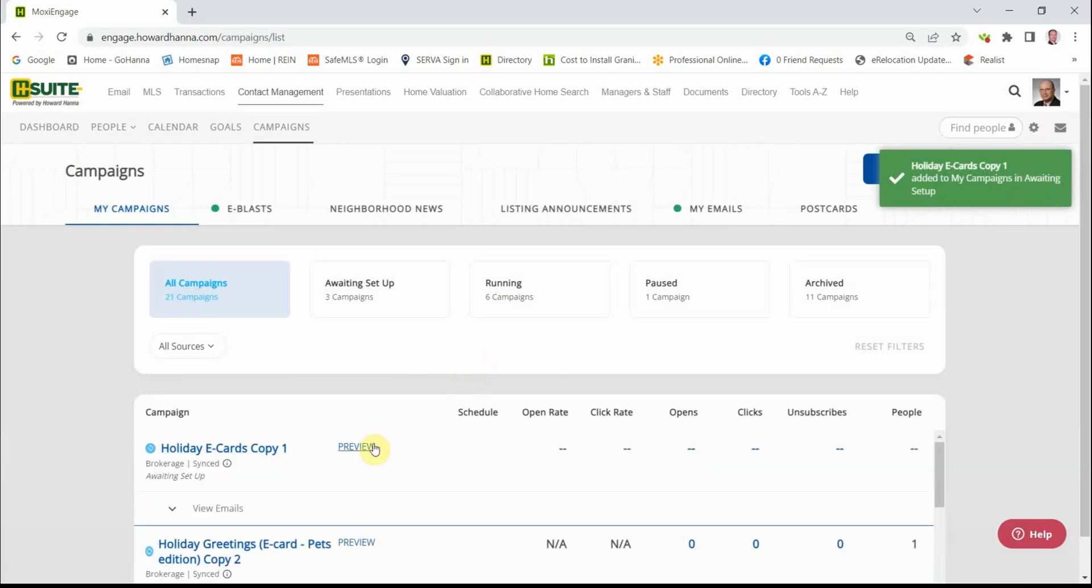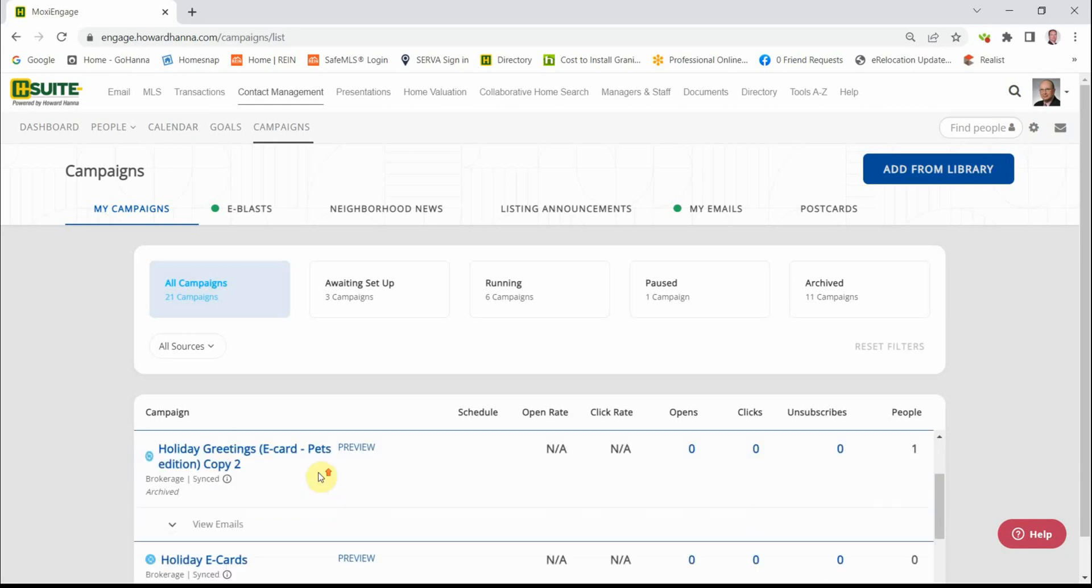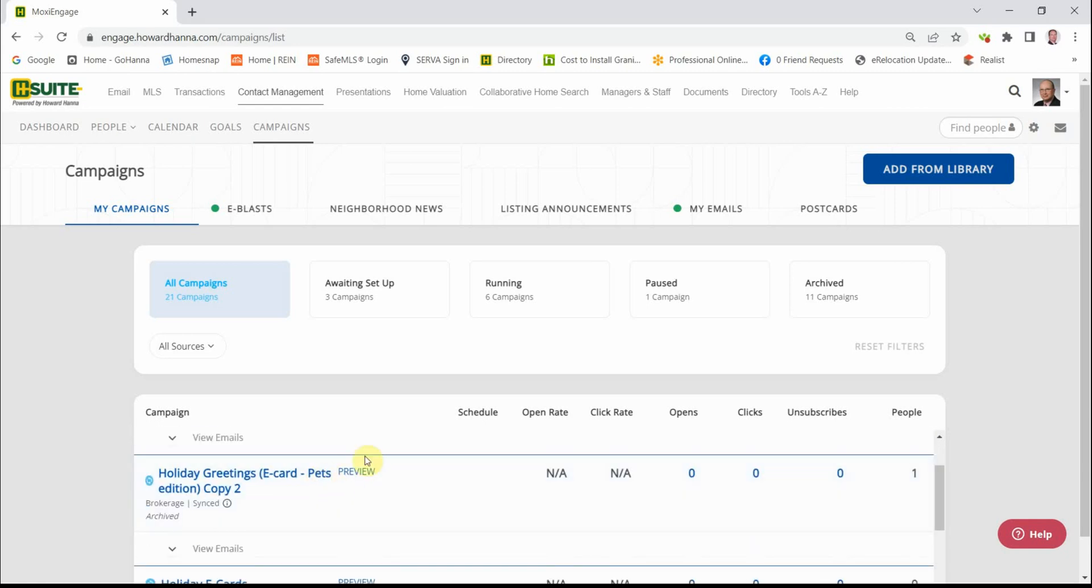This window will appear and you'll see that what we just added is right here. Now this campaign is not set up. Not by a long shot. Your next step in setting up this campaign is going to be to click on the name of the campaign. We're going to use this one as an example.